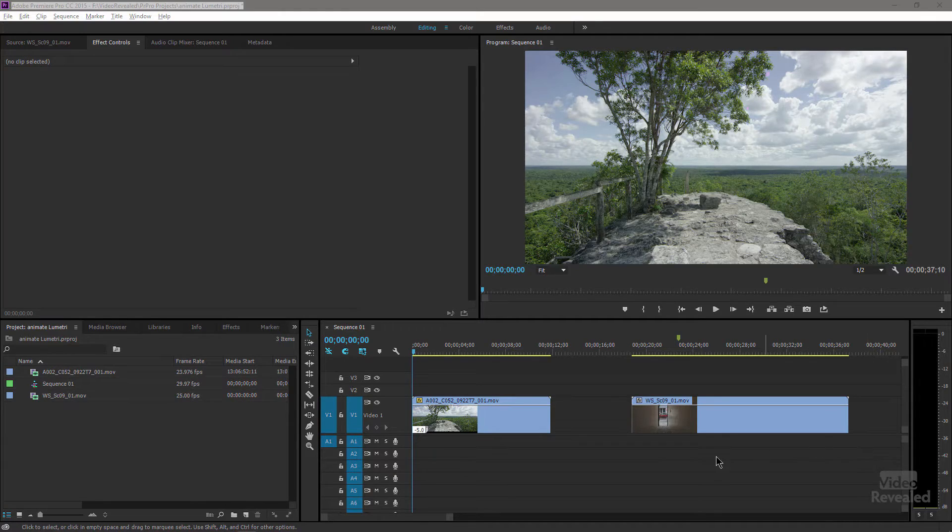If you haven't seen my six-part Lumetri color panel breakdown, I'll have a link at the end for you to watch that. You should watch that first to know how to use it before you animate it. What we're going to do here is set keyframes and animate this. If you come from other grading programs, you might refer to a lot of this as power windows. So let's go have a look.